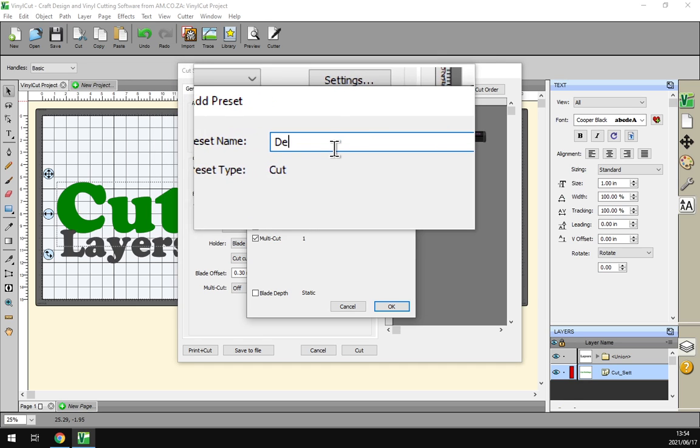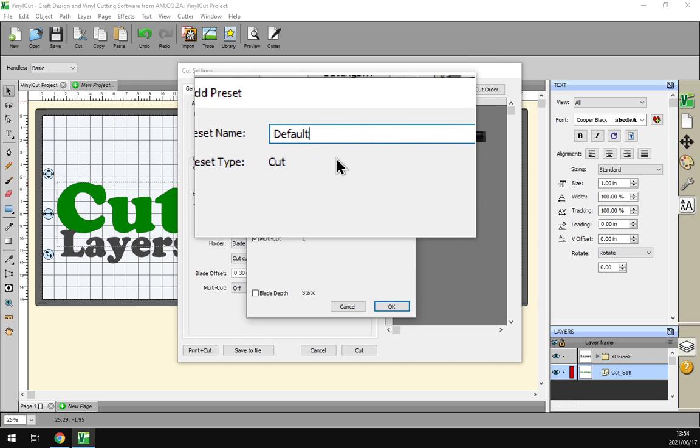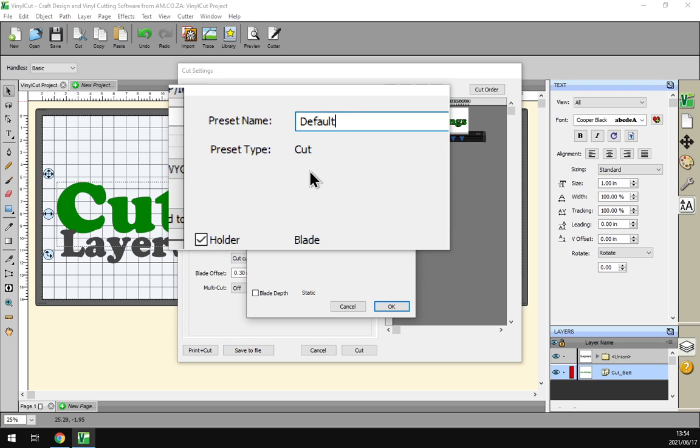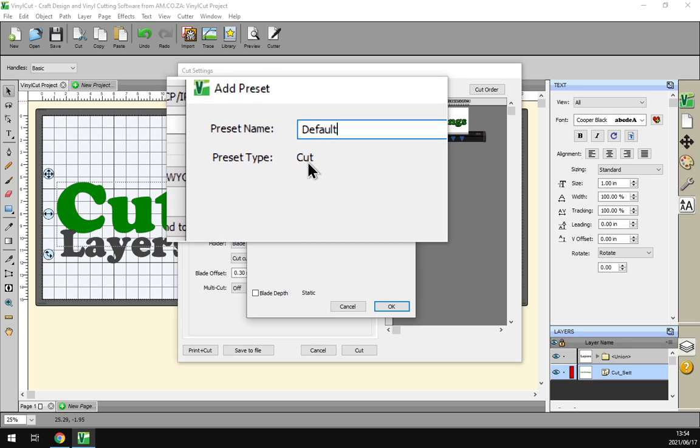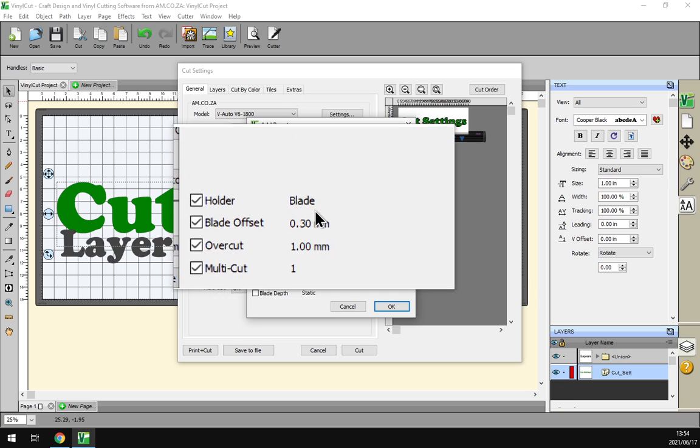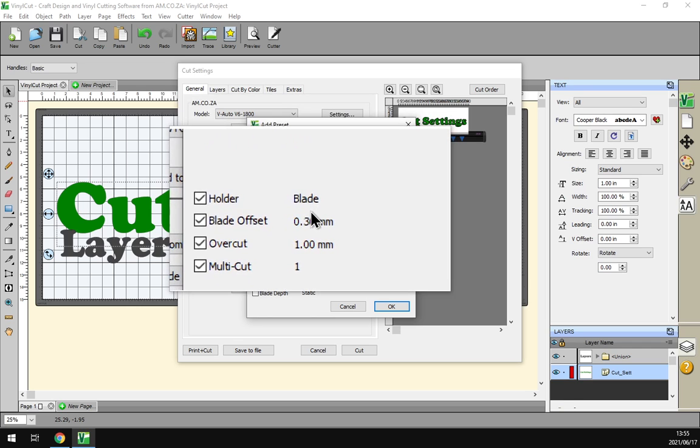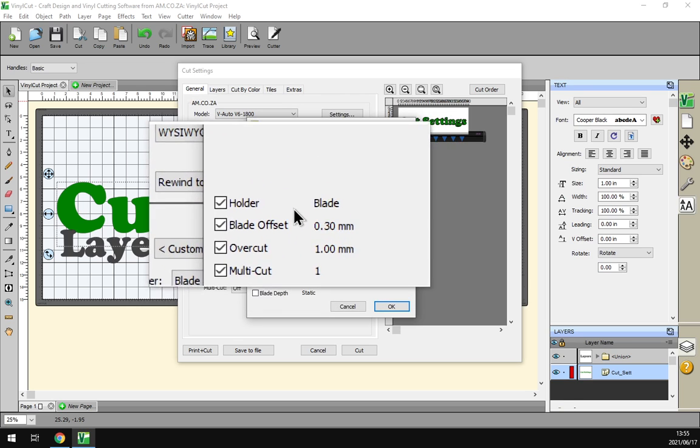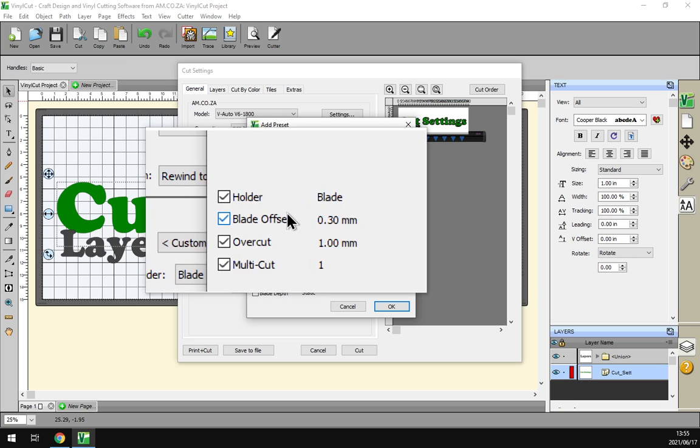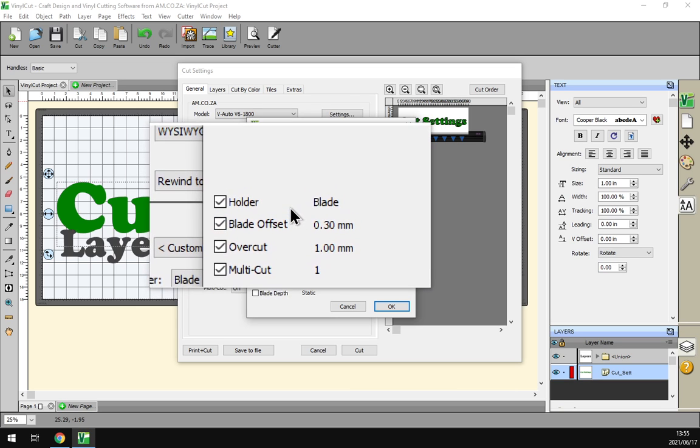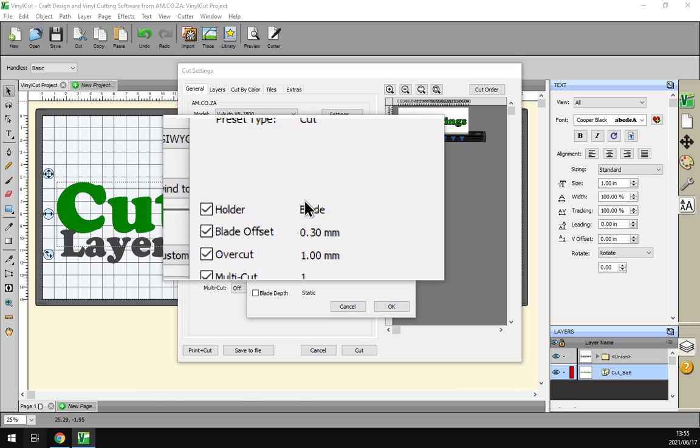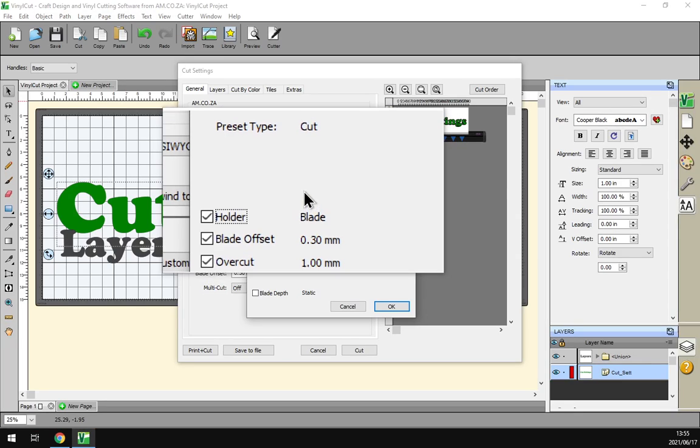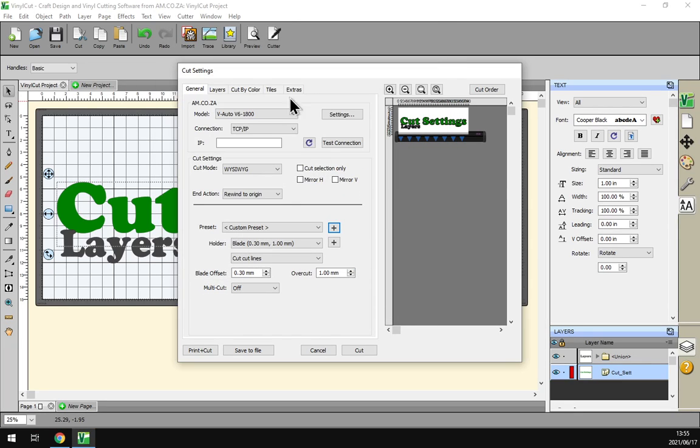You can name it what you want, I'll just call it maybe default. Then it tells you the preset type, that's cut, so it's not a pen one depending on what you set that setting to, but we'll cover that soon. And then what you want to save from the preset or from the settings.